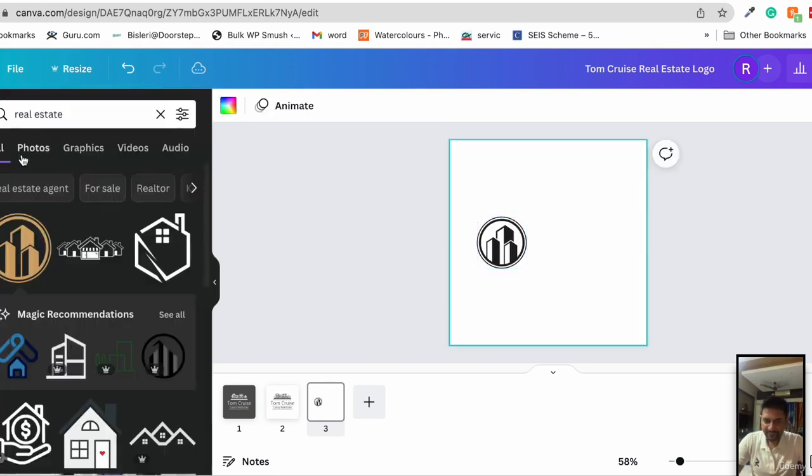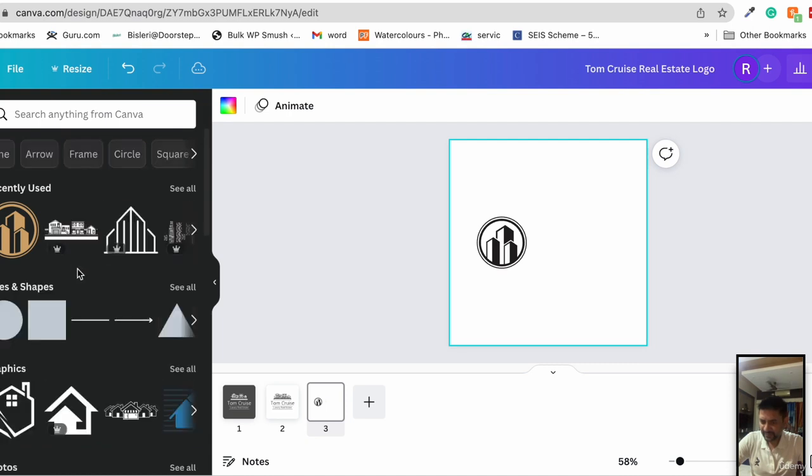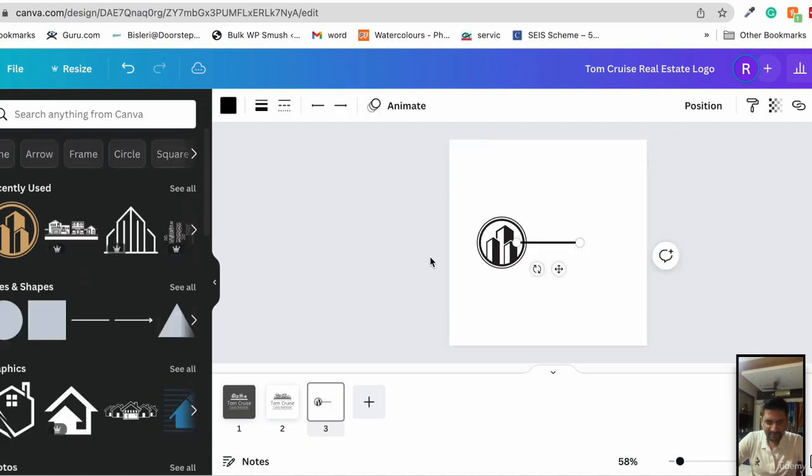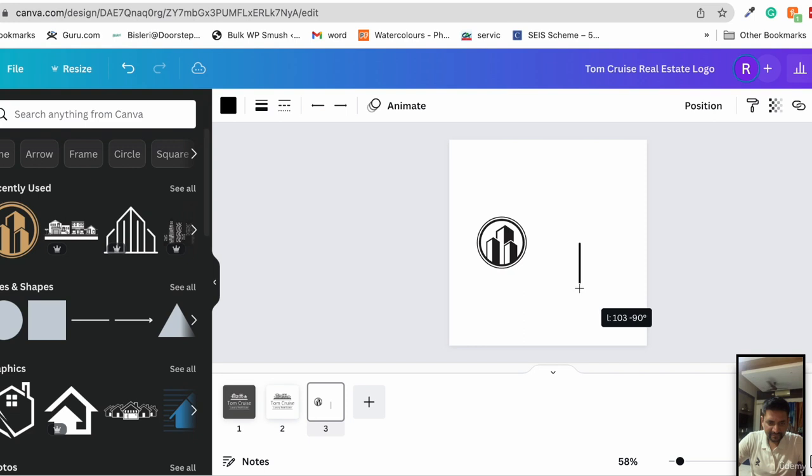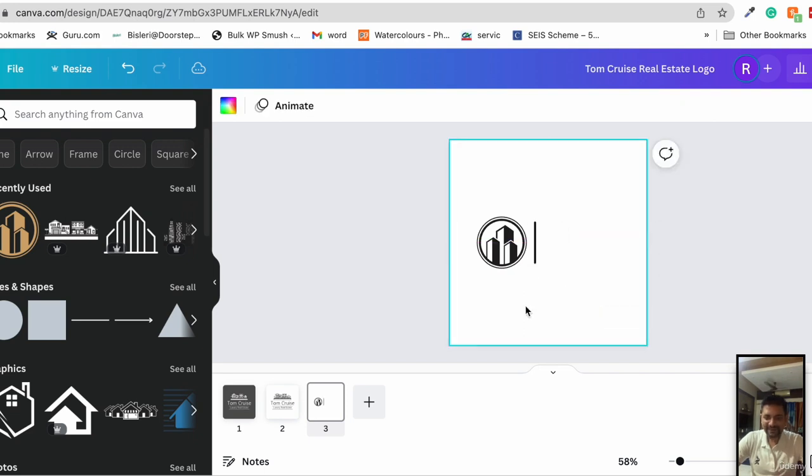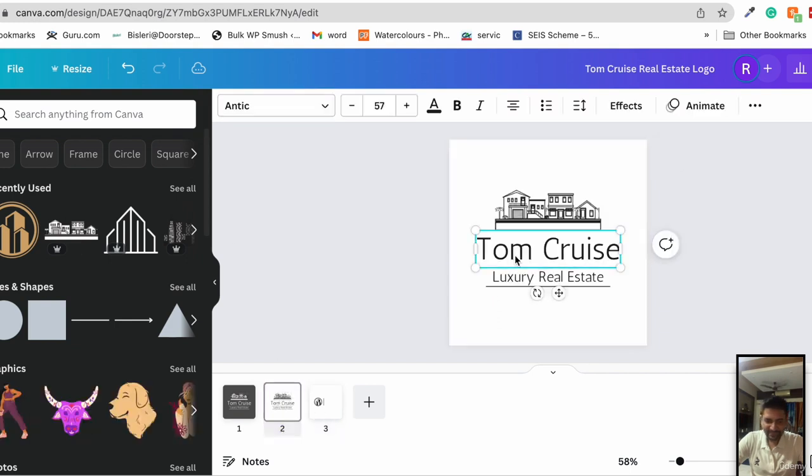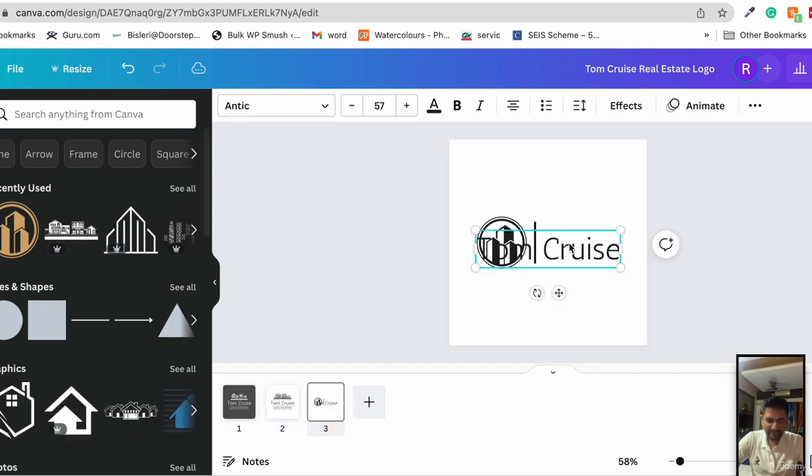Now what we do next is we add another element that is a line. We change it like this. We'll find it making sense all of a sudden. Add it like this. And then we take the Tom Cruise text, we paste it over here.